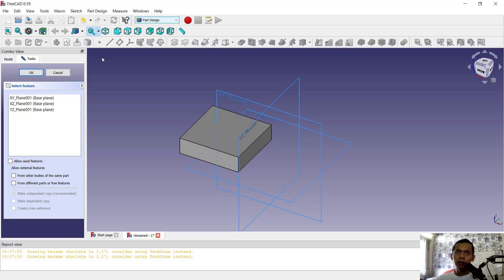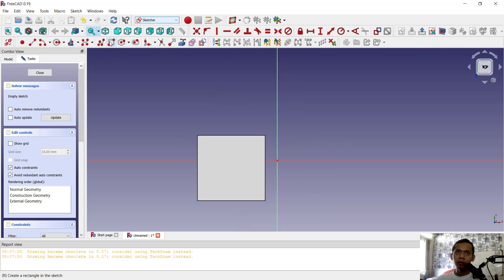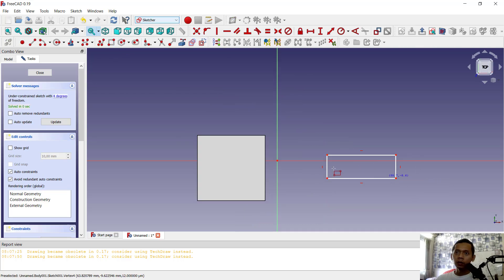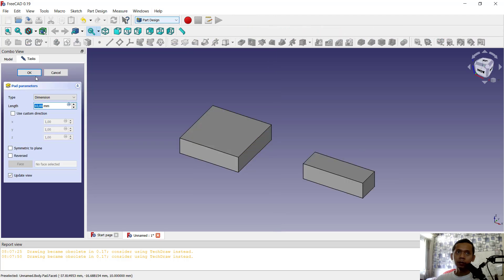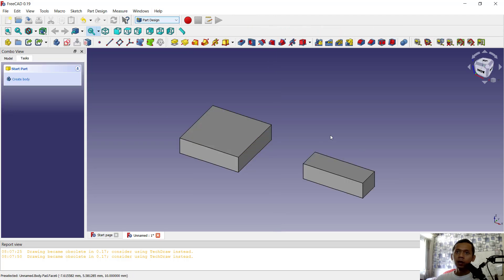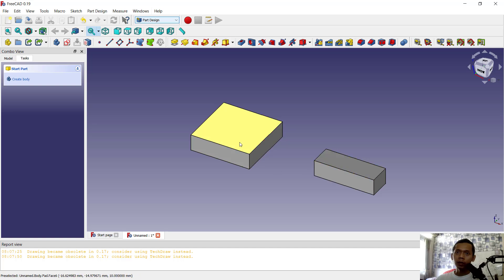Use the same option with the top view and then use the rectangle command to create a rectangle. Now we can use pad tools to convert it into a 3D model. Now, how to move this object?